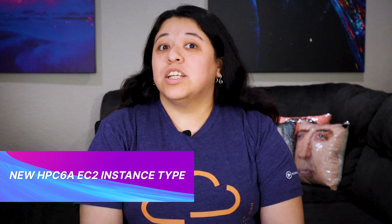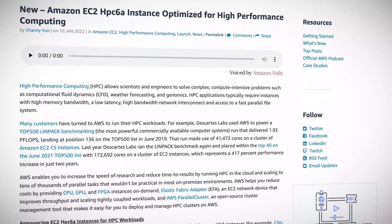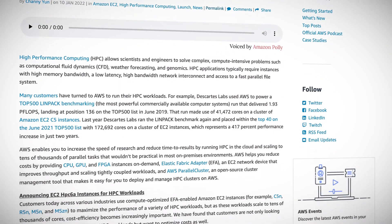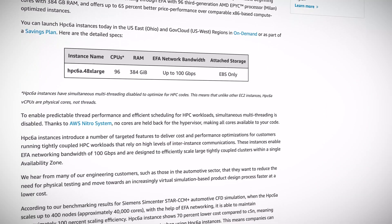AWS announced the new compute optimized HPC 6A instance. HPC stands for High Performance Computing, and use cases include computational fluid dynamics, reservoir modeling, weather simulations, and finite element analysis.